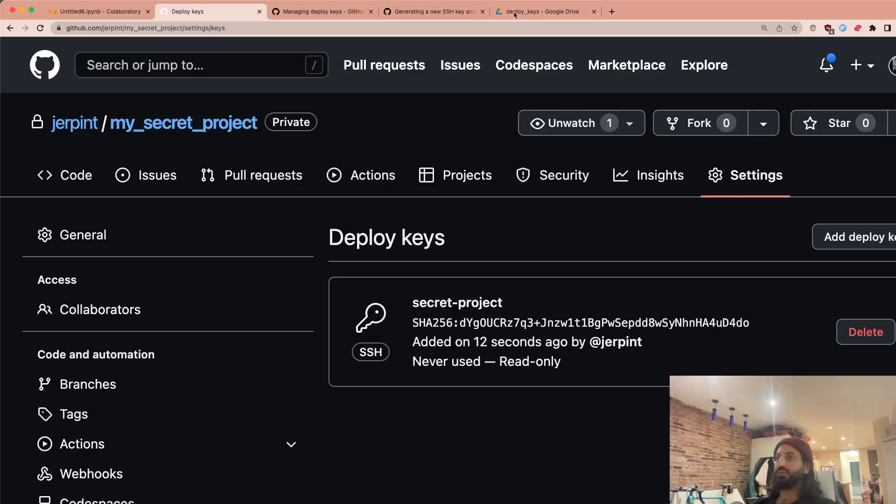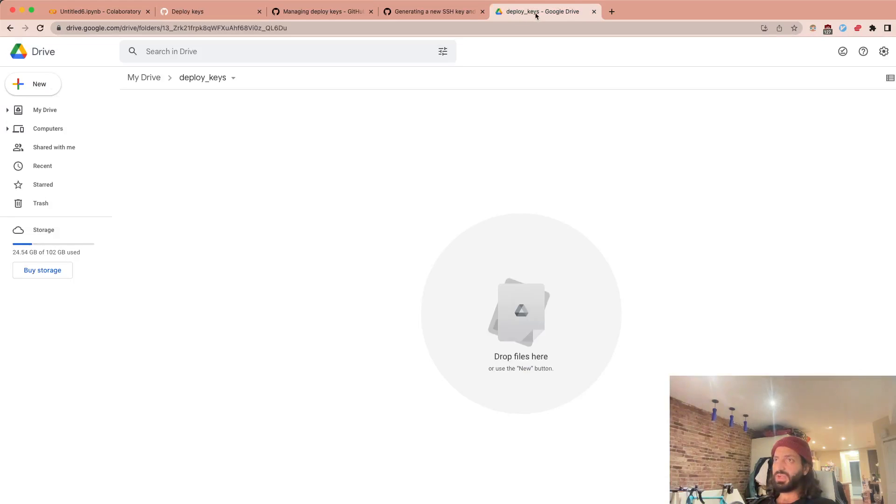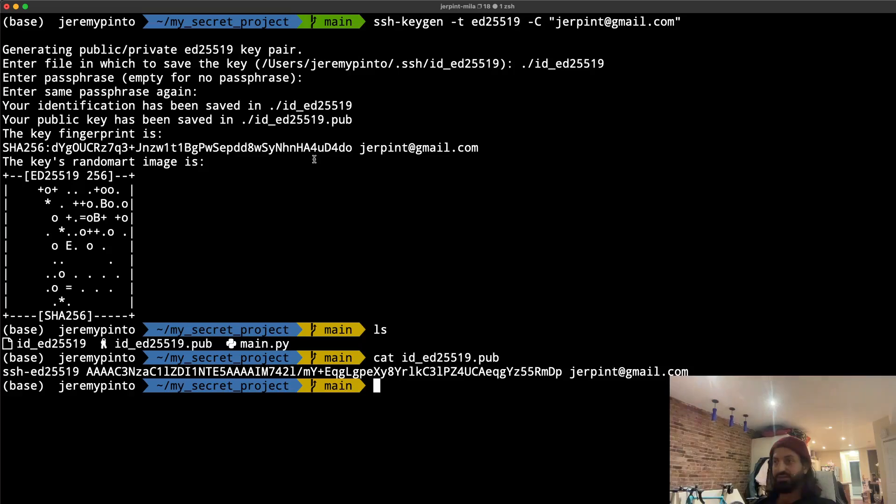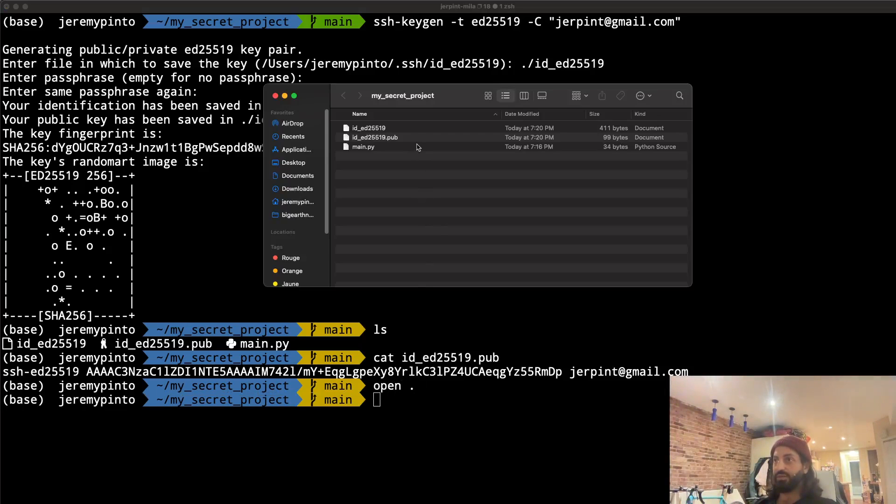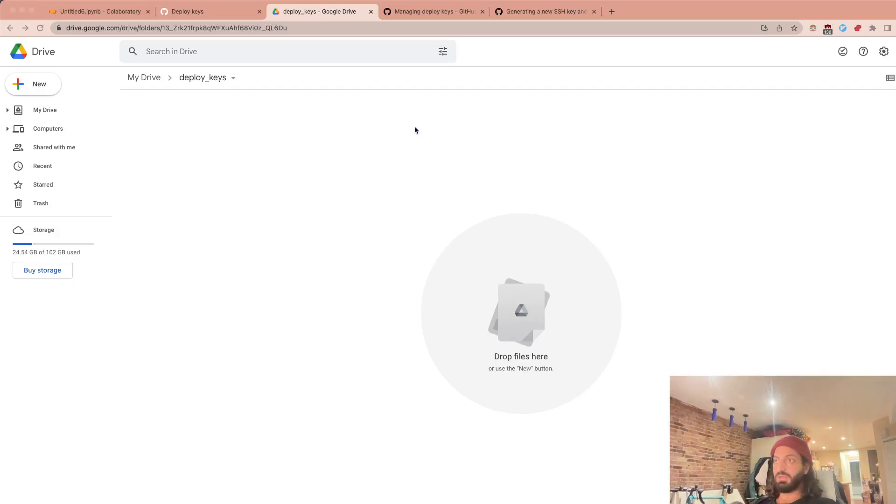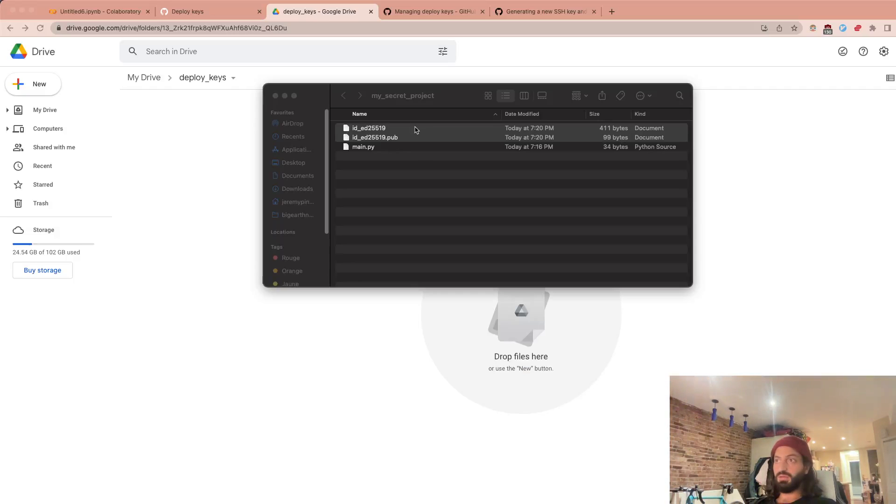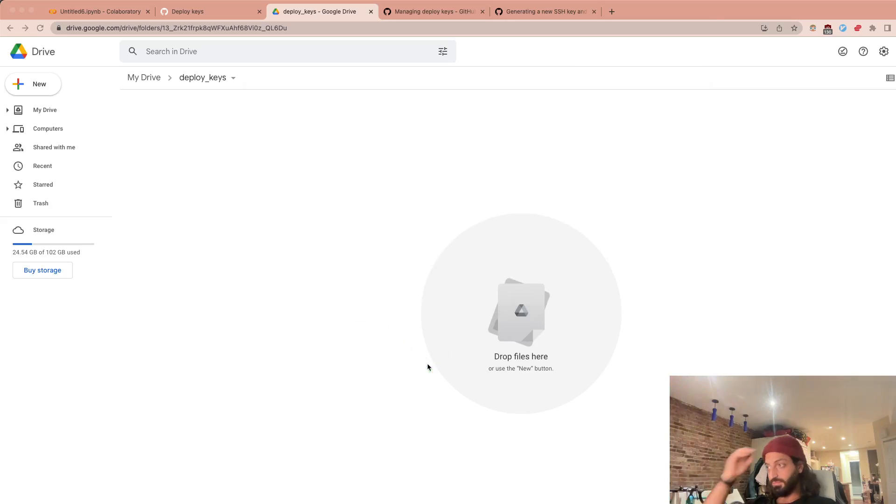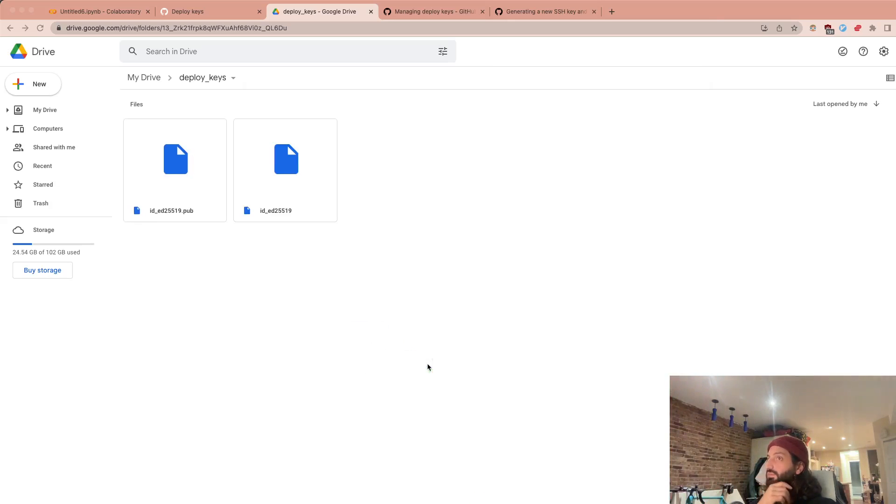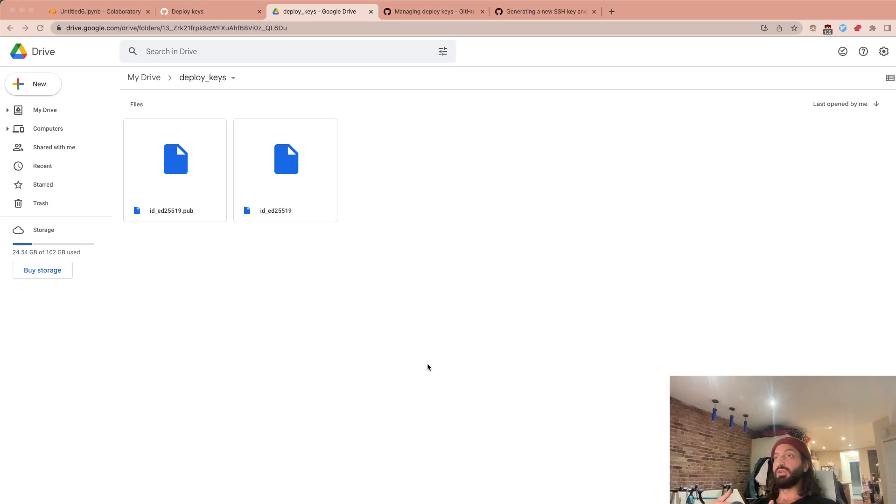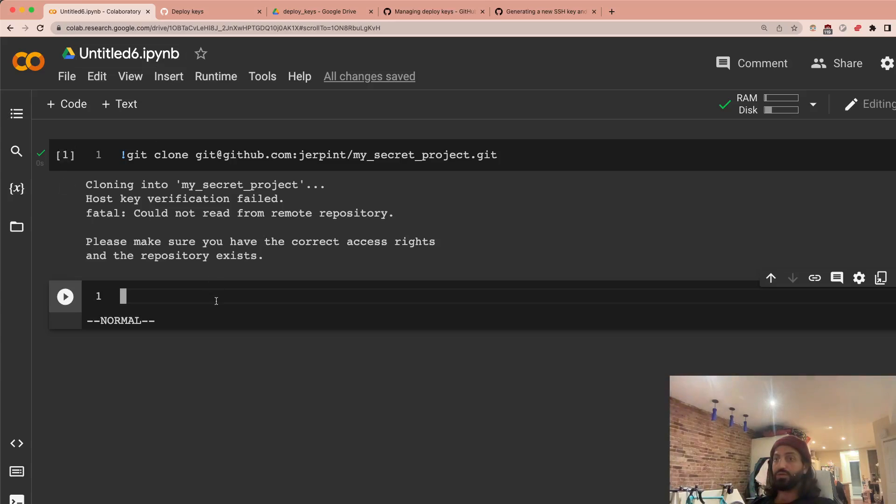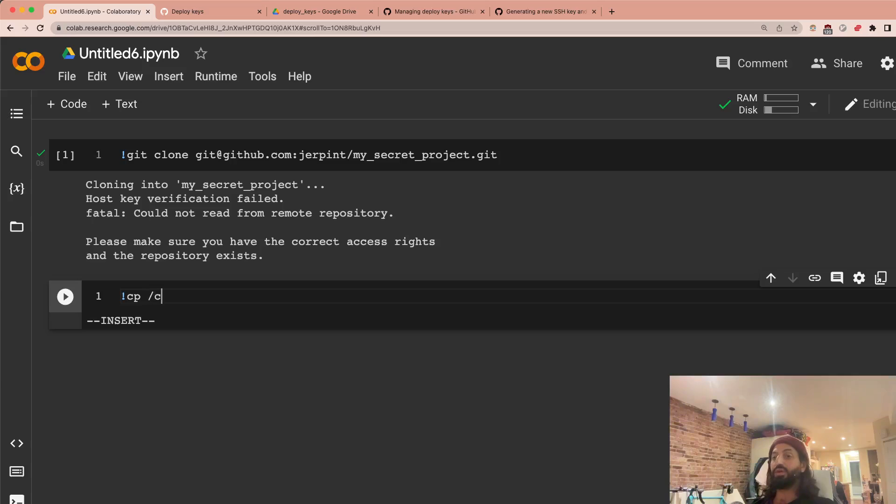So now the next thing that we're going to do is we're actually going to upload this to Google Drive. So I've created here a folder just called Deploy Keys. And so let's open our Finder window here. And so I'm going to upload both of these keys to my drive. So why am I doing this? This is because I don't want to have to regenerate these keys over and over. And Google Colab is already linked to my drive.